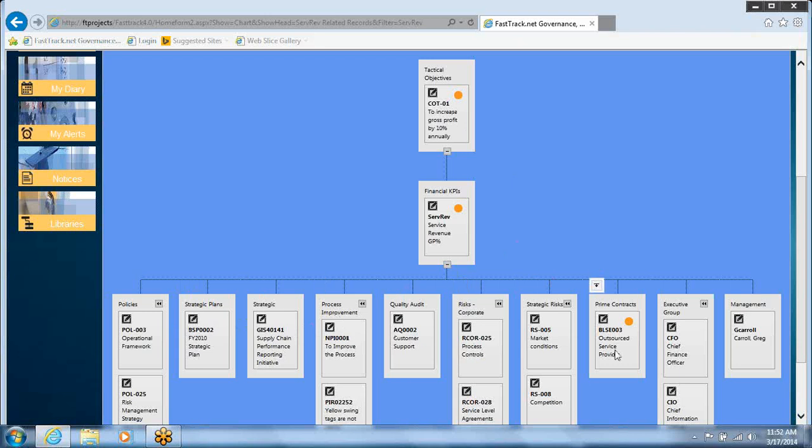And I can see straight away that this contract, the outsourced service provider contract, is the thing causing my problem because I can see the traffic light.